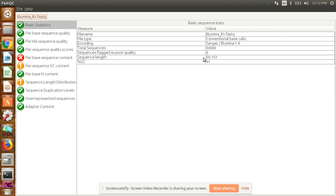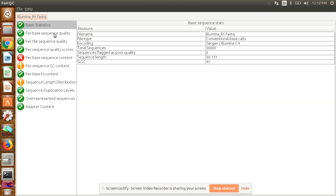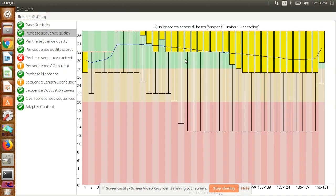We can see our sequence length here. The basic thing we need to see is the left side—it will show different parameters based on which we can check if our quality is good or not. First, come to per-sequence quality. For that, open it. Here it will give you a Phred score.